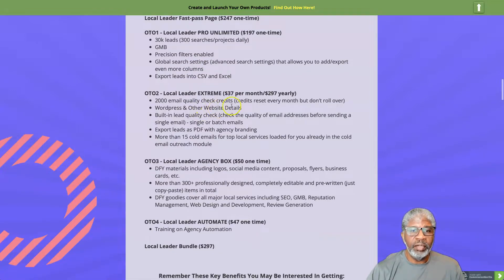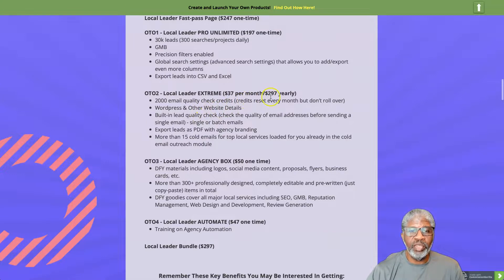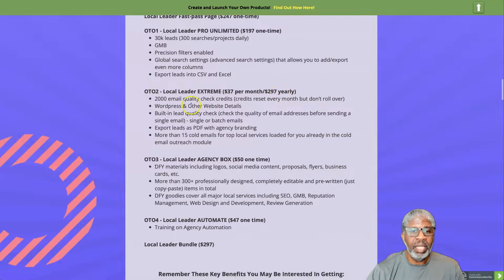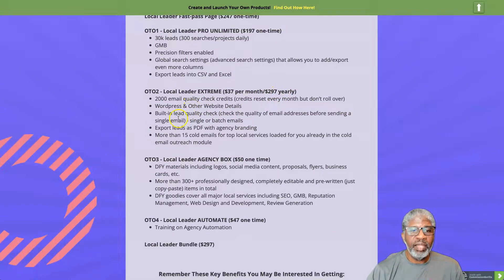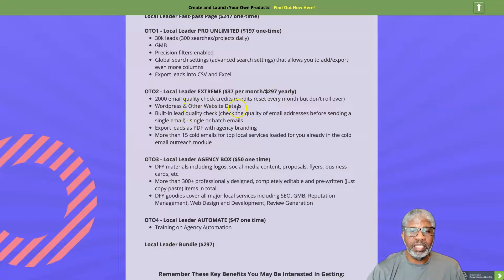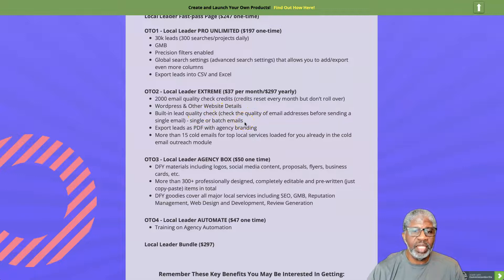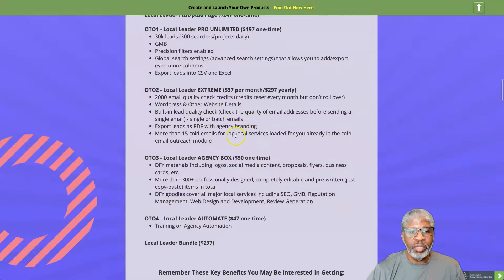OTO number two, Local Leader Extreme for 37 a month or 297 a year. You get 2,000 email quality checks credits, WordPress and other website details, built-in lead quality check, export leads as PDF with agency branding, more than 15 cold emails for top local services.